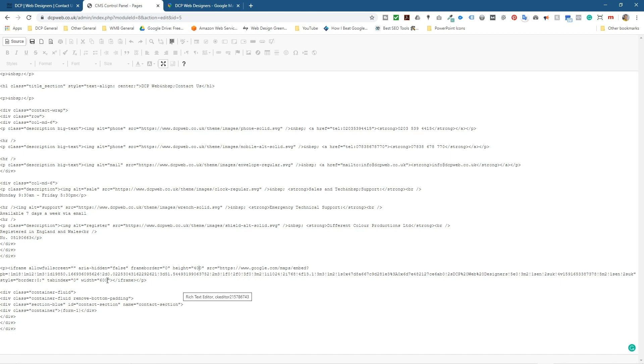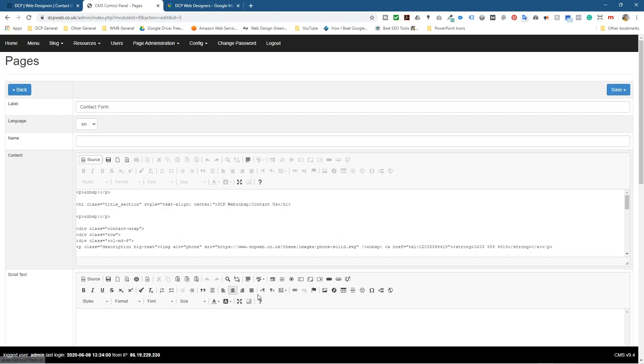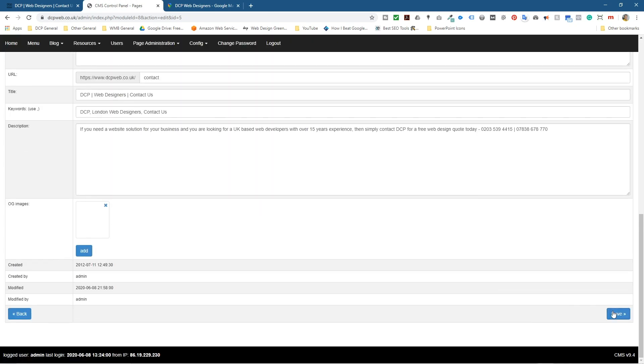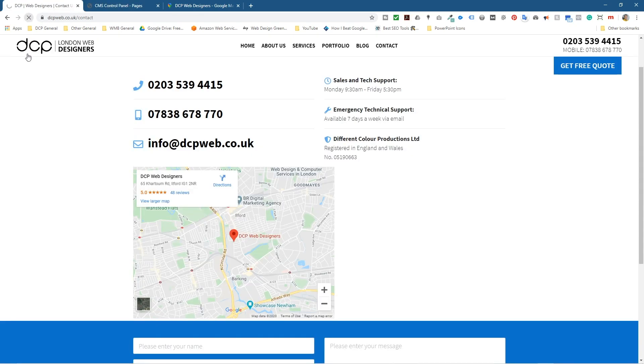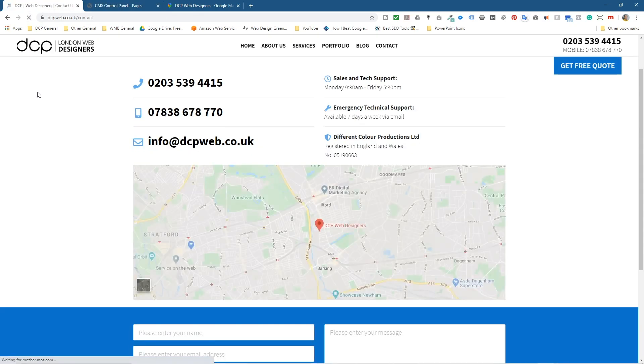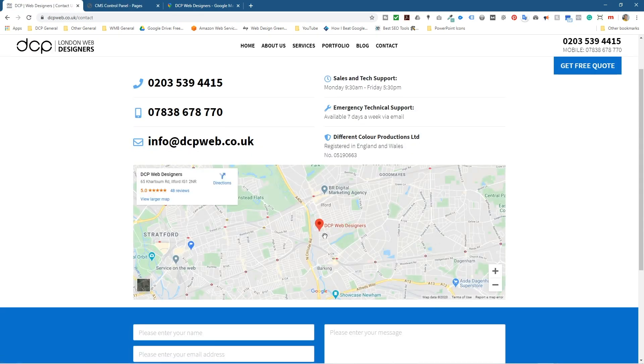And I think we need to make it around about 1110 pixels, should be about right for the width. Let's save this and refresh.